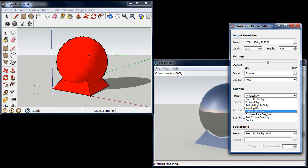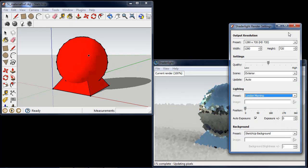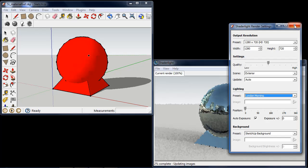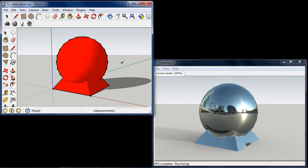If I change this to the London Morning HDR which we were just looking at, we can now see this produces a 360 degree environment.